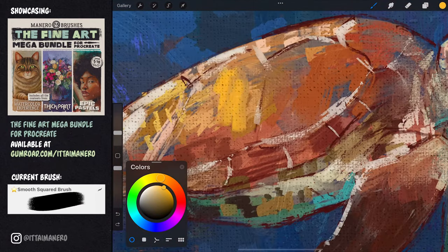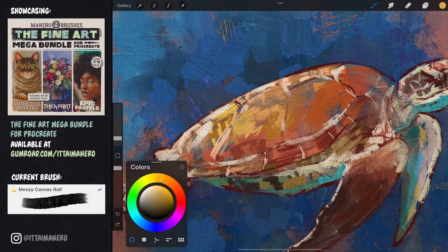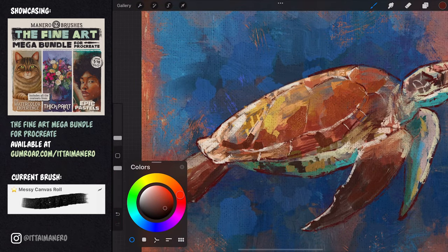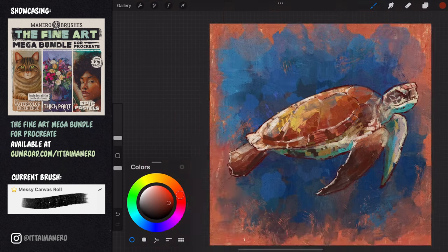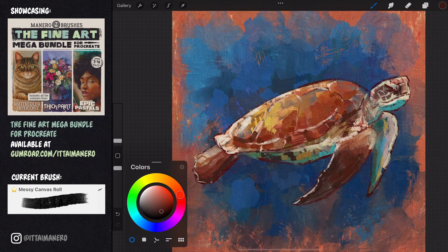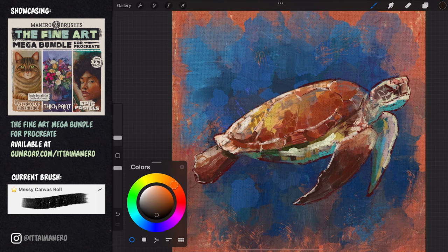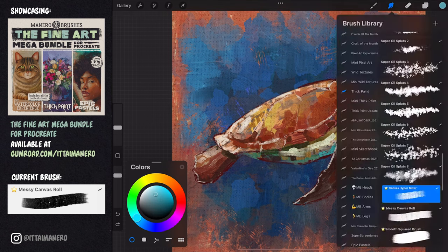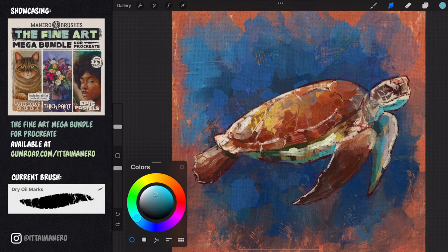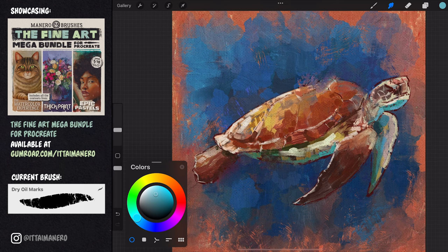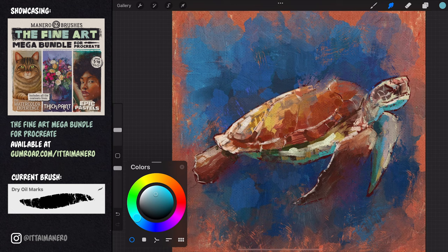I'm working a bit more on the shell, trying to add all sorts of color variation and texture. Here I'm using the dry oil marks brush to blend some of the edges of the turtle with the background. I find that doing this makes my digital oil paintings look more interesting and organic.